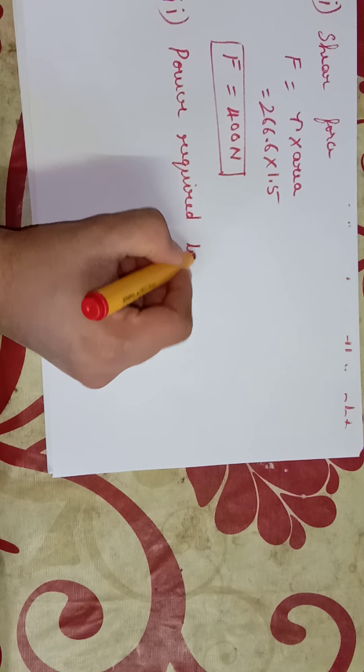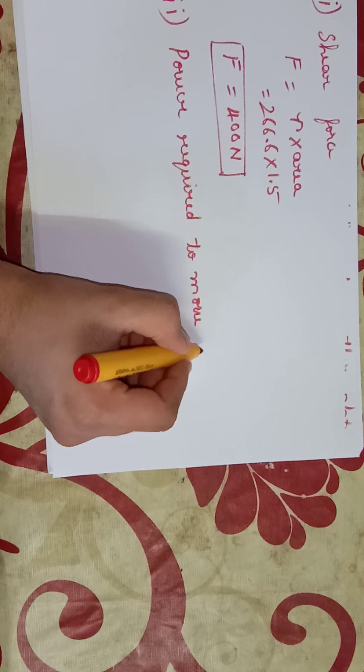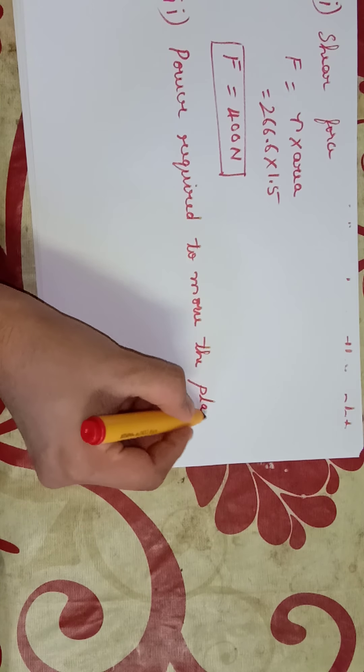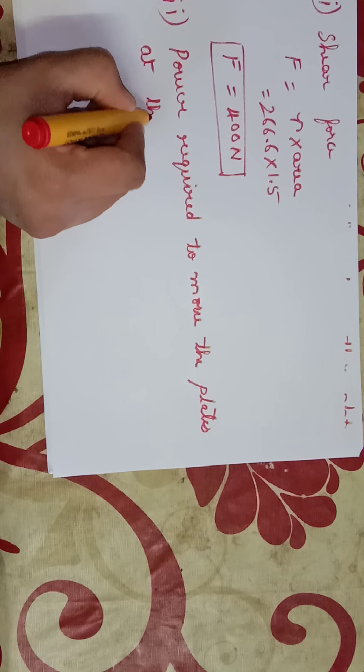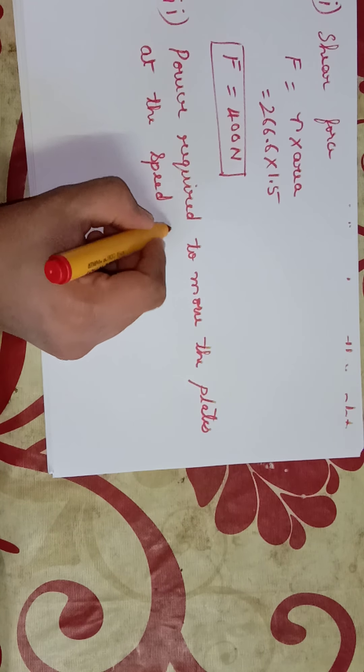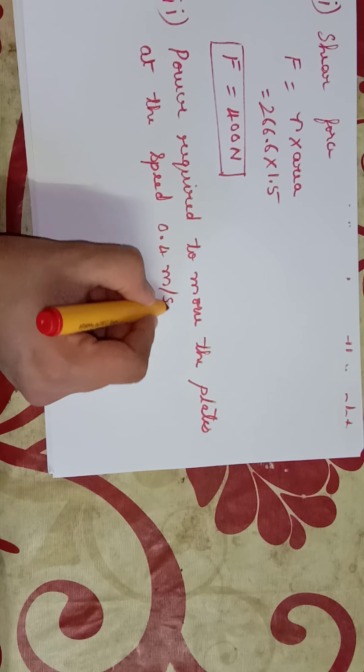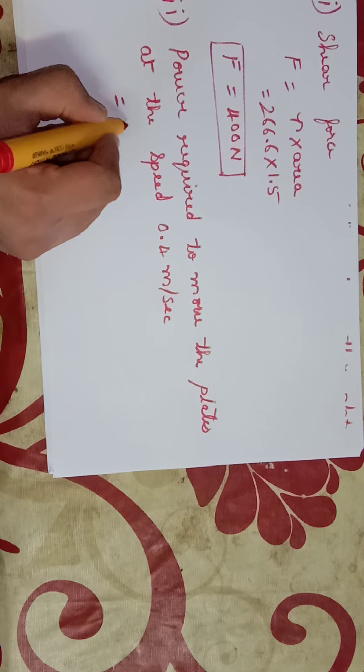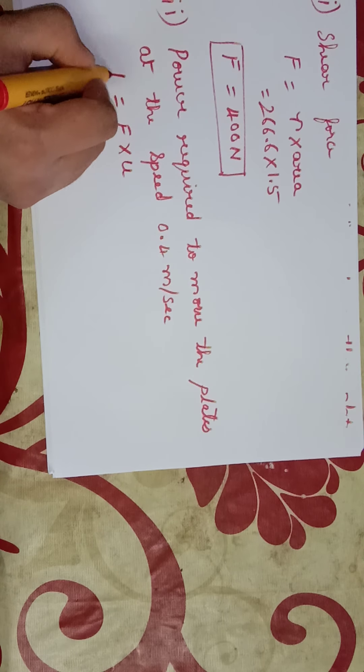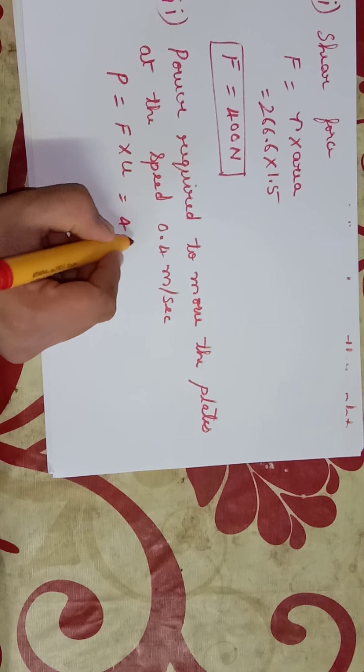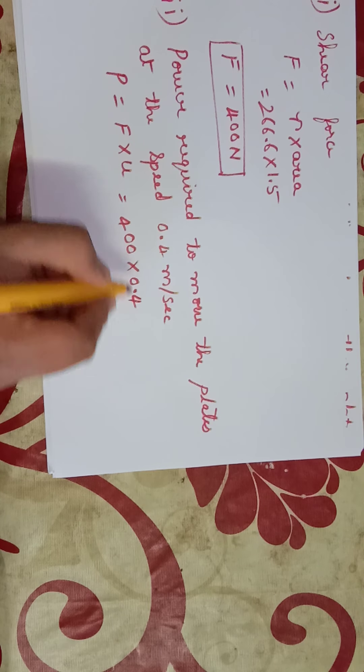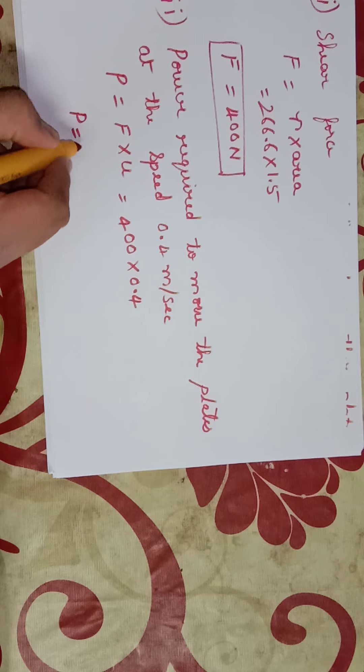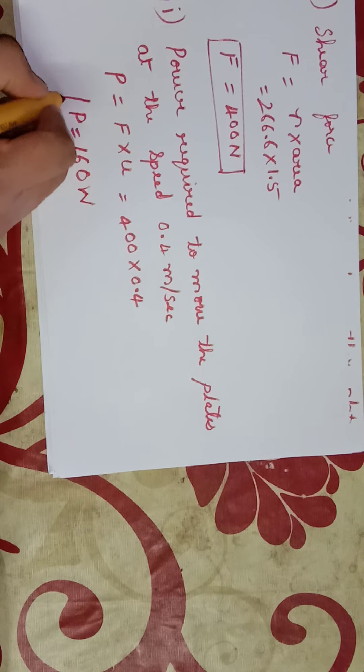Power required to move the plates at the speed 0.4 meters per second, that is equal to F into U. P is equal to F into U, force into velocity, that is 400 into 0.4. Then power required will be 160 watts.